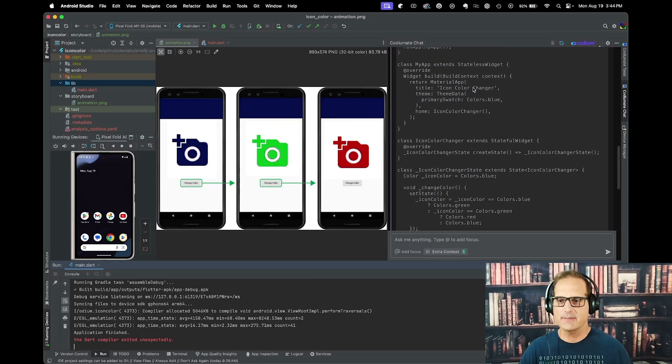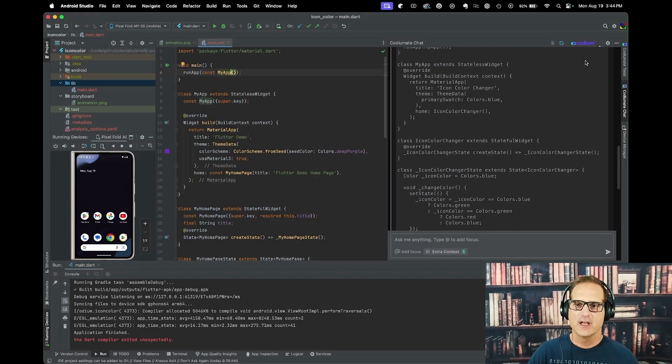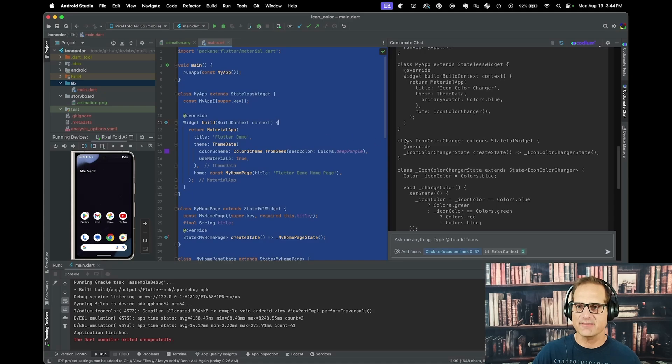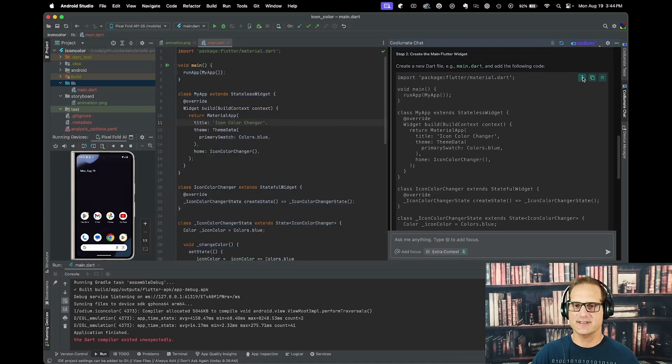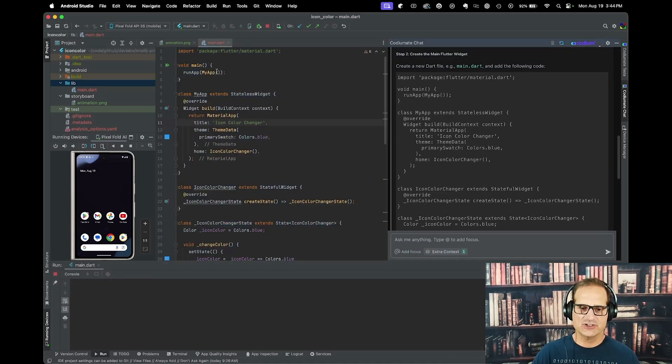So I'm just going to copy this code, go to my main, select everything, and paste this in. Then I'm going to start this application.